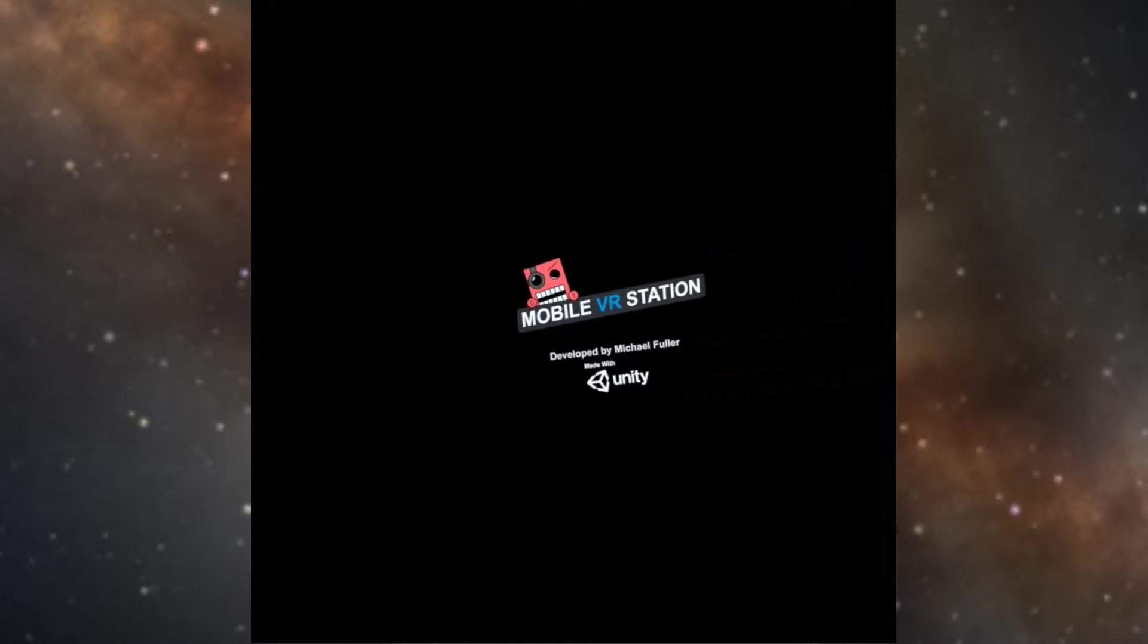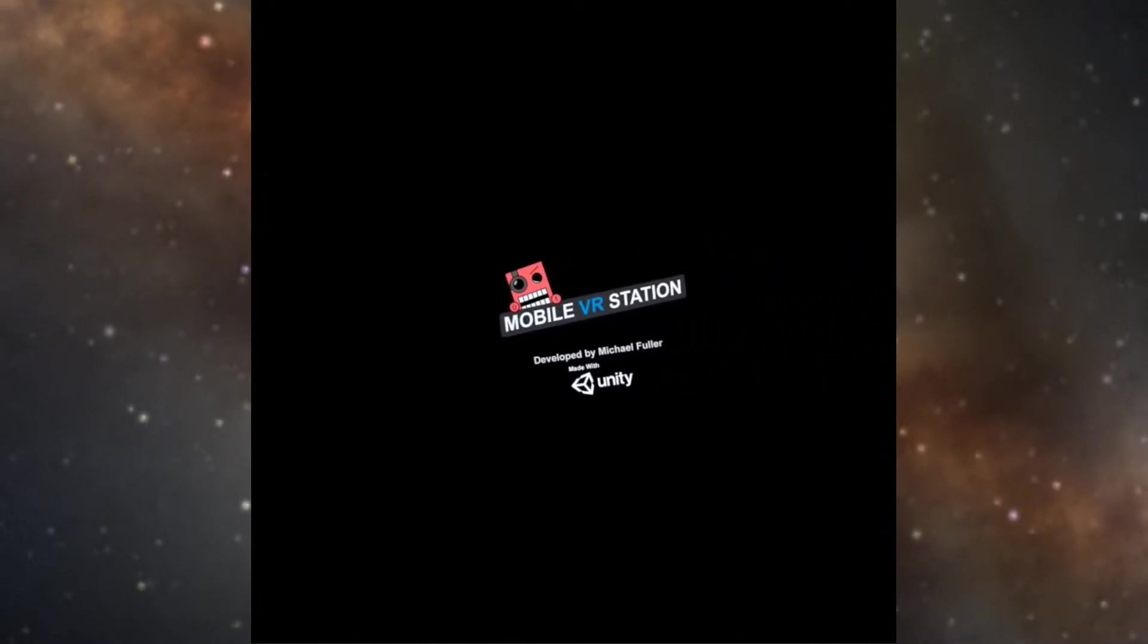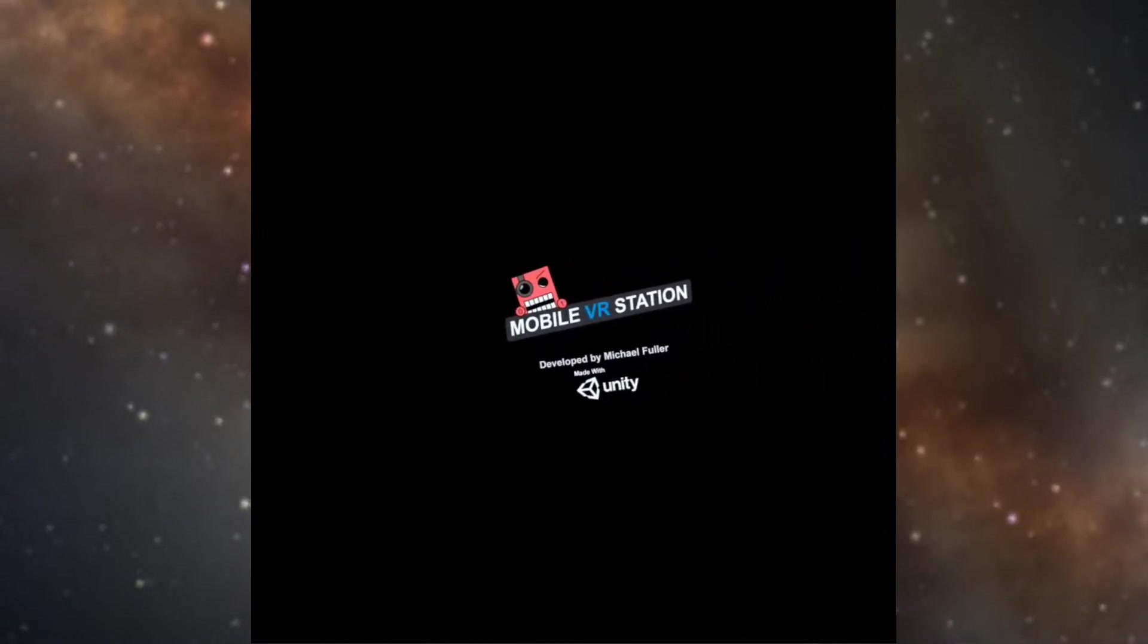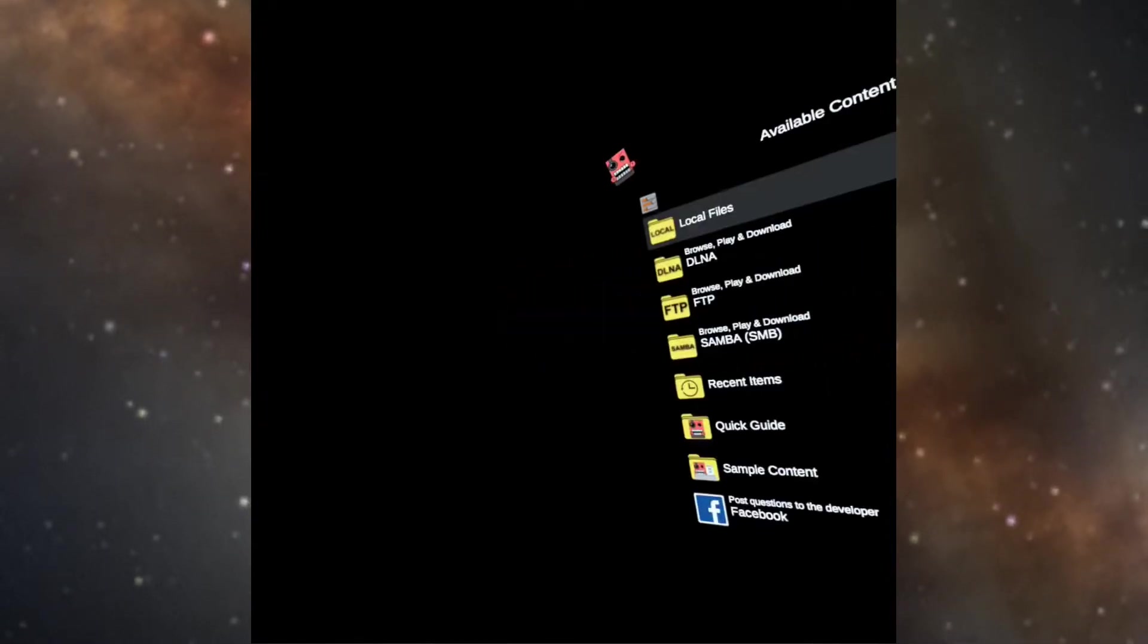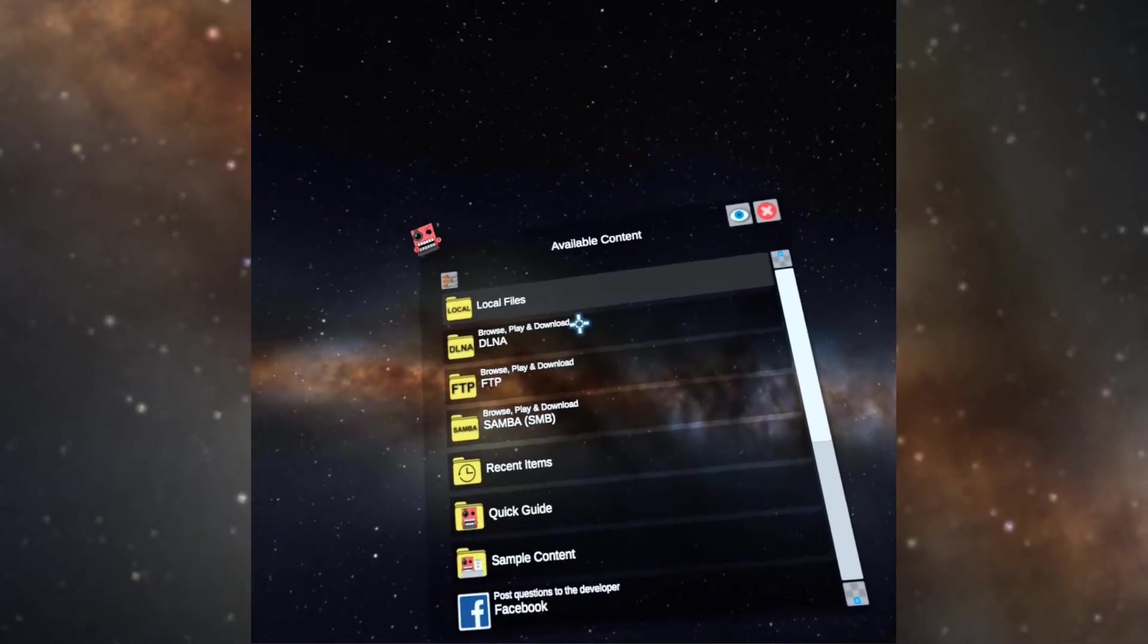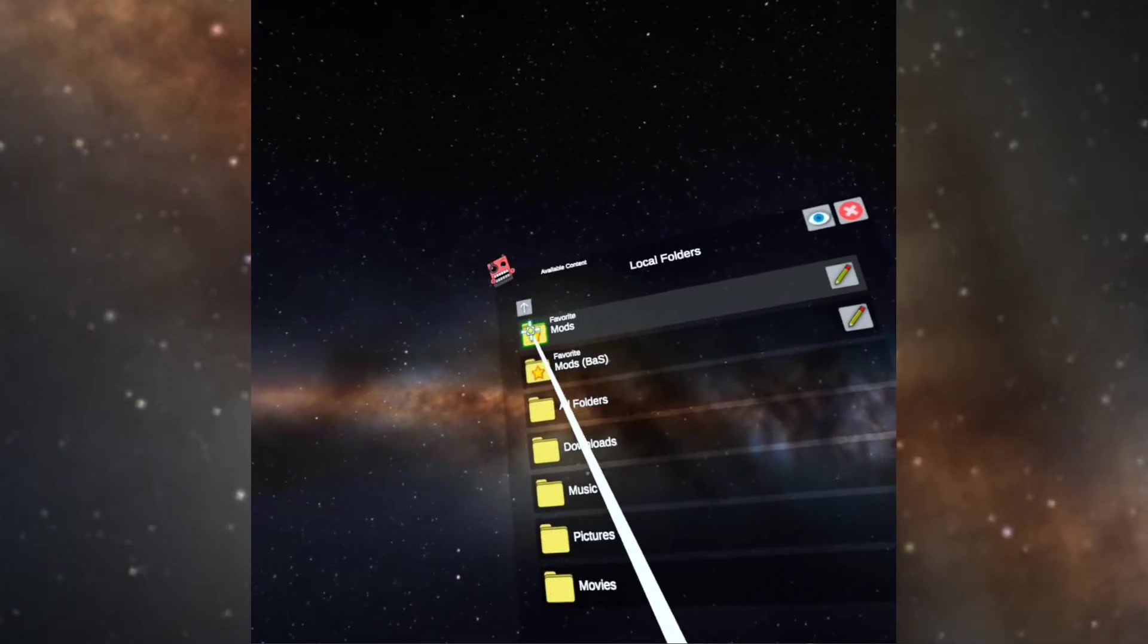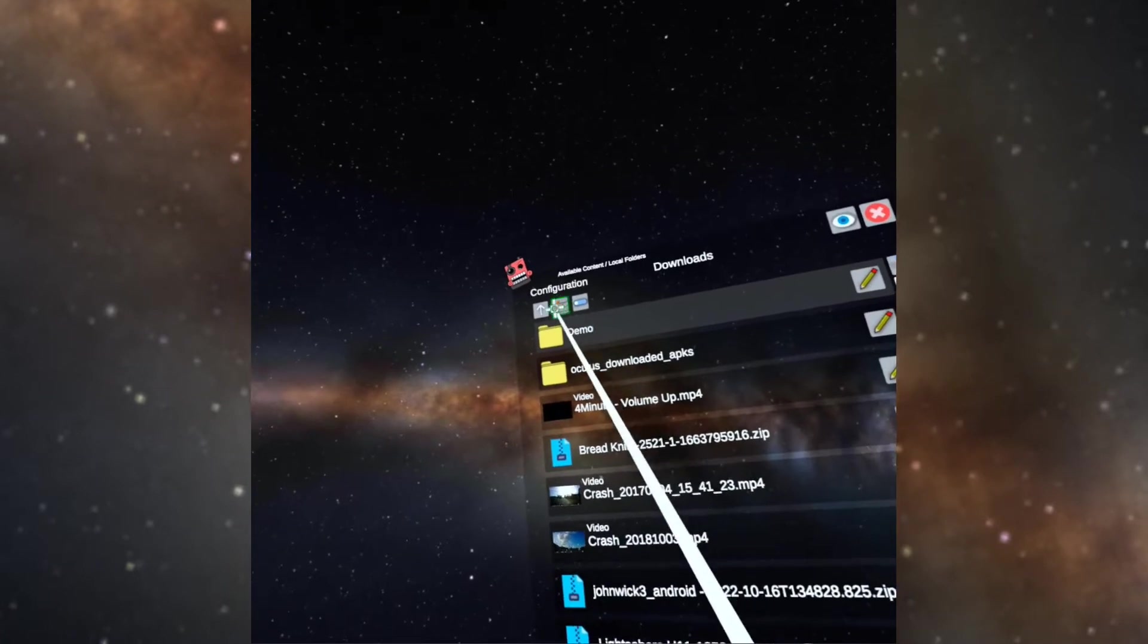Now what I'm going to do is I need to move the file from the downloads to the Bone Lab mods folder and then I'm going to need to fix it. So let's start, let's go to local files, downloads.